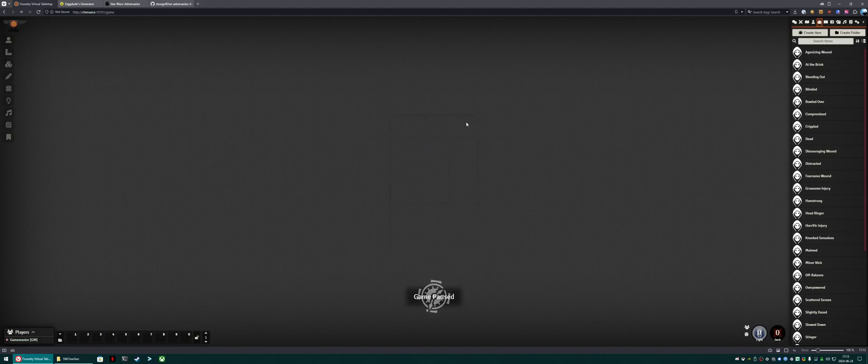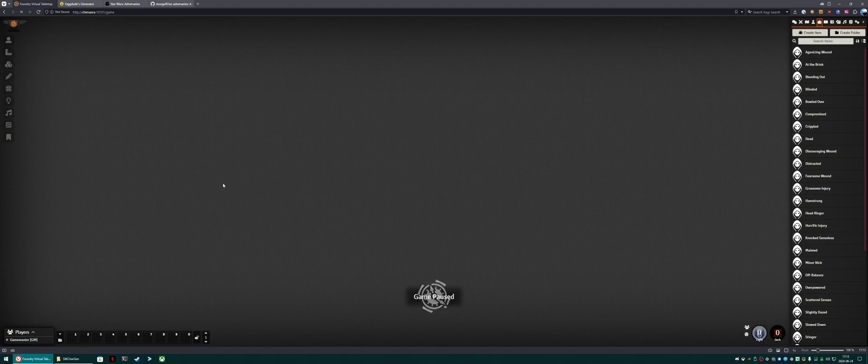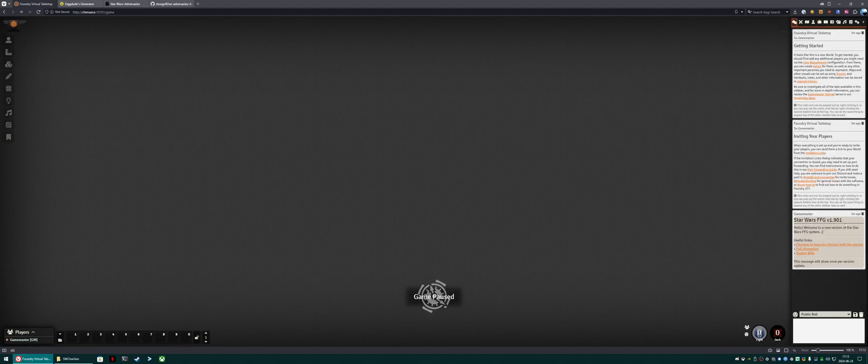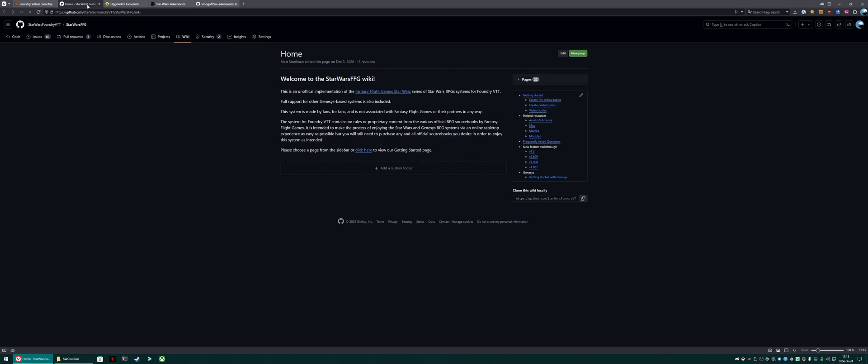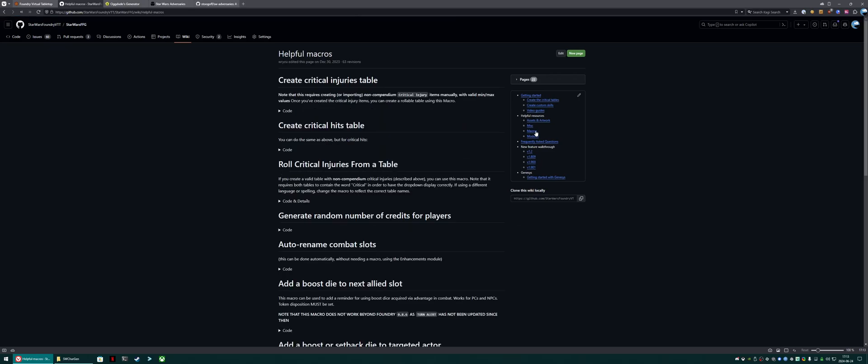So once those are all created, we can go ahead and look for the macro. The macro is on the wiki. Each time you update the system, you'll get a message that looks like this. That's useful links. We can click system wiki, which will bring us over to the wiki, and click macros.